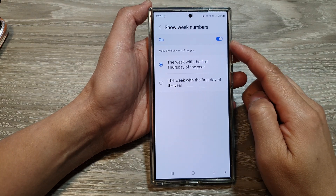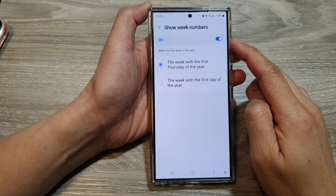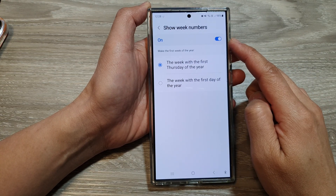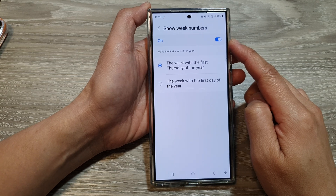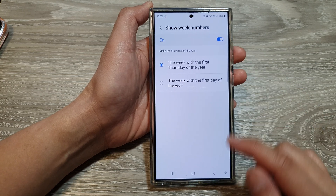How to turn on or turn off show calendar week numbers on the Samsung Galaxy S24 series.